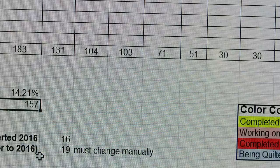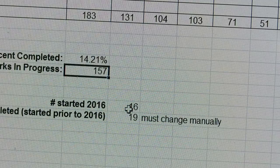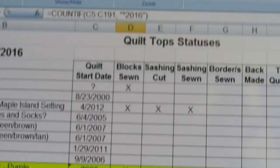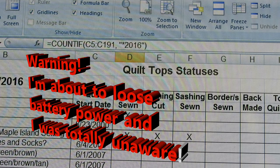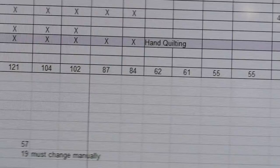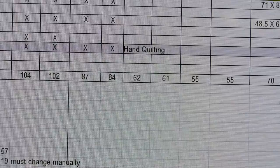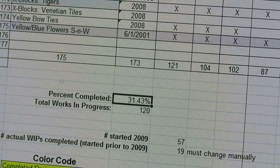For tracking how many works in progress I start in a year, I have a COUNTIF formula. I click on the number to show the formula at the top: it equals COUNTIF, open parenthesis, C5 through C119, comma, quote, asterisk, 2016, close quote, close parenthesis. For example, in 2009 the number 55 is how many items I completed that year - that was 31.43% of my works in progress - and I actually ended 2009 with 120 works in progress when I had started with 175.